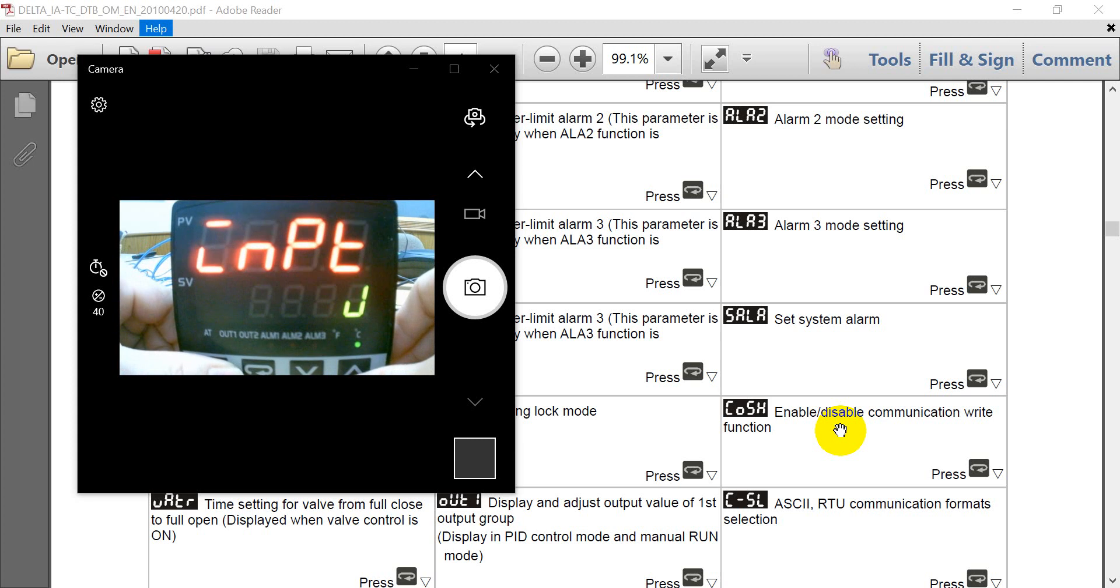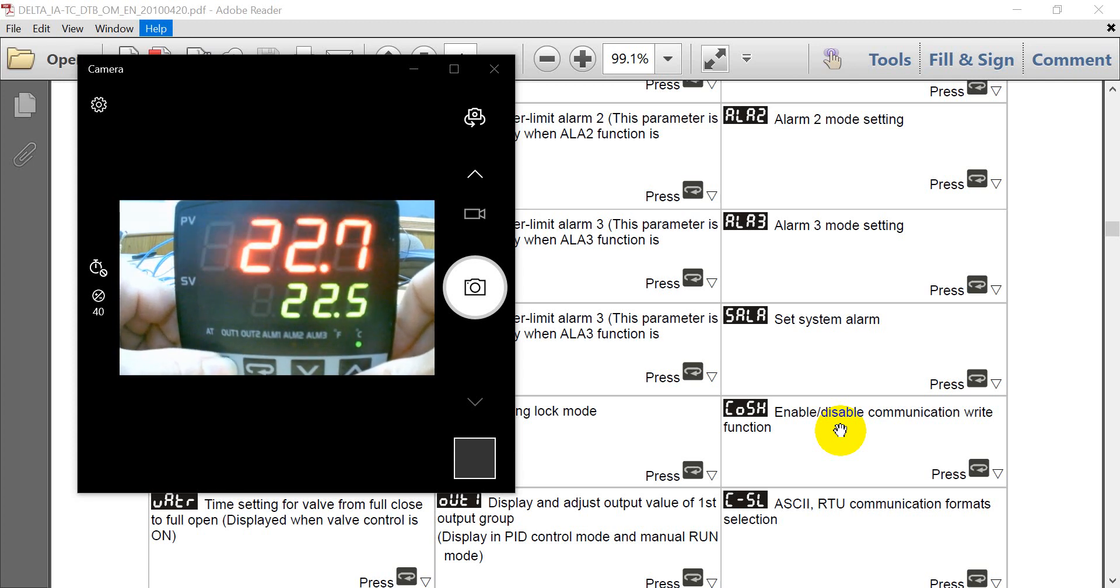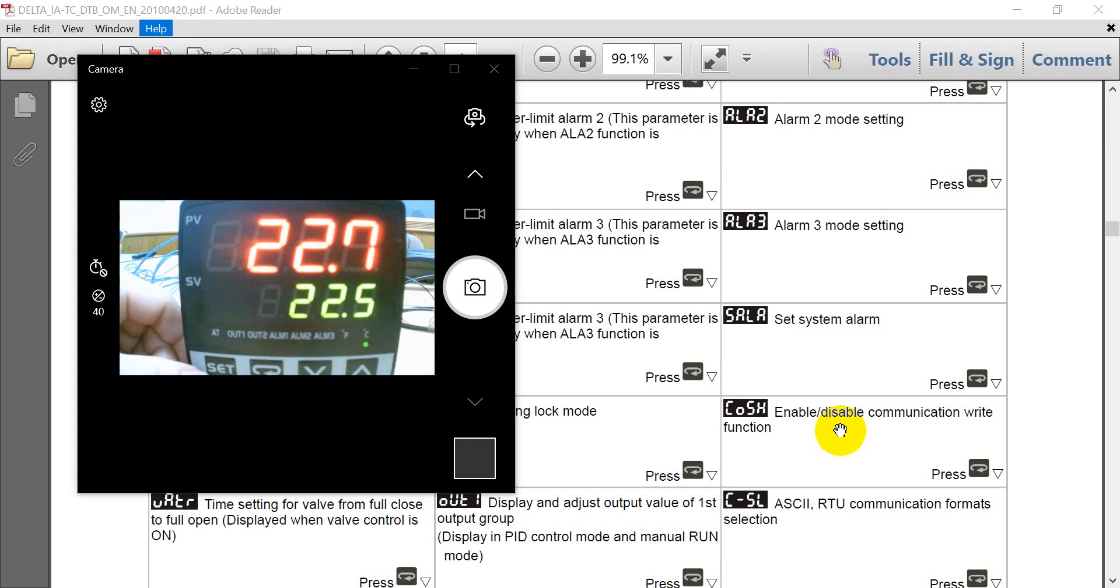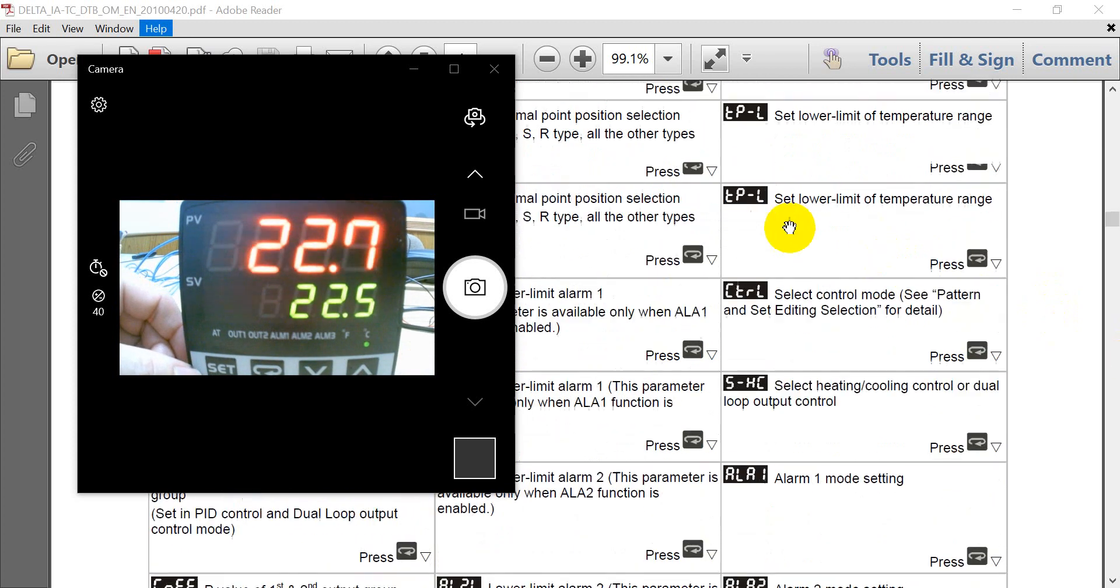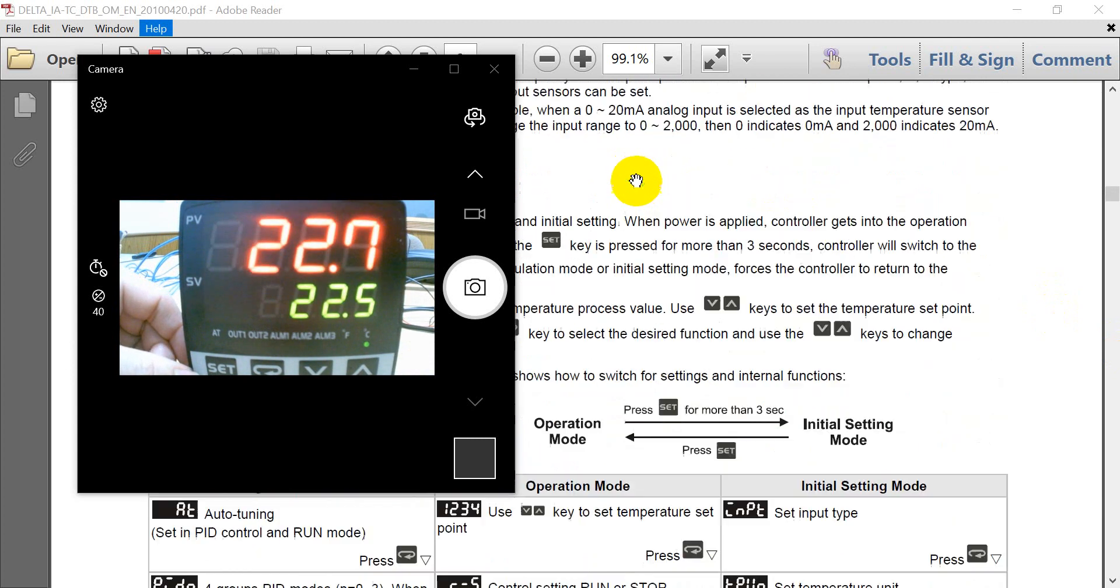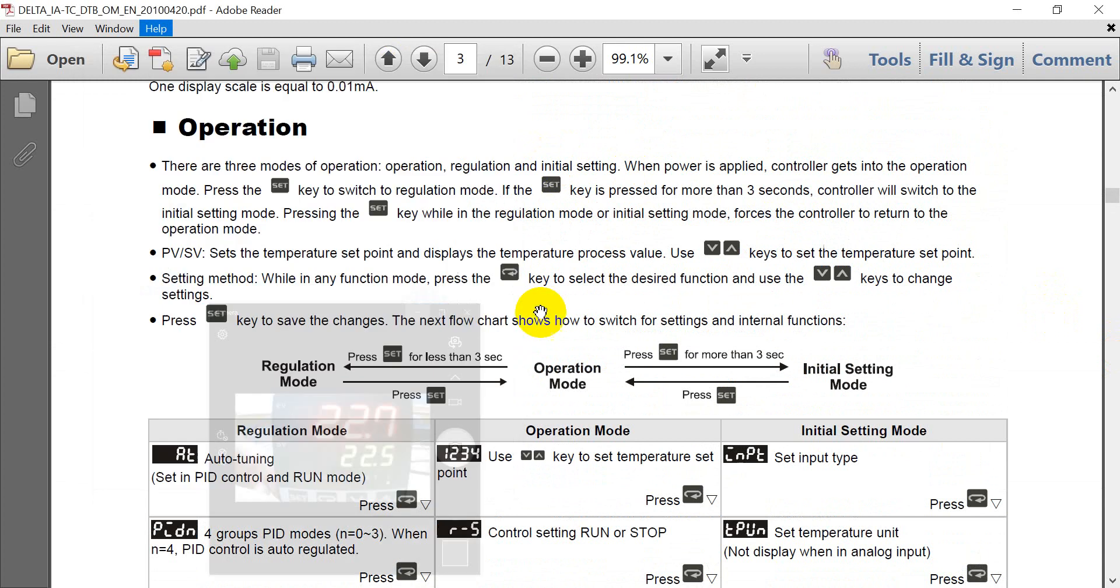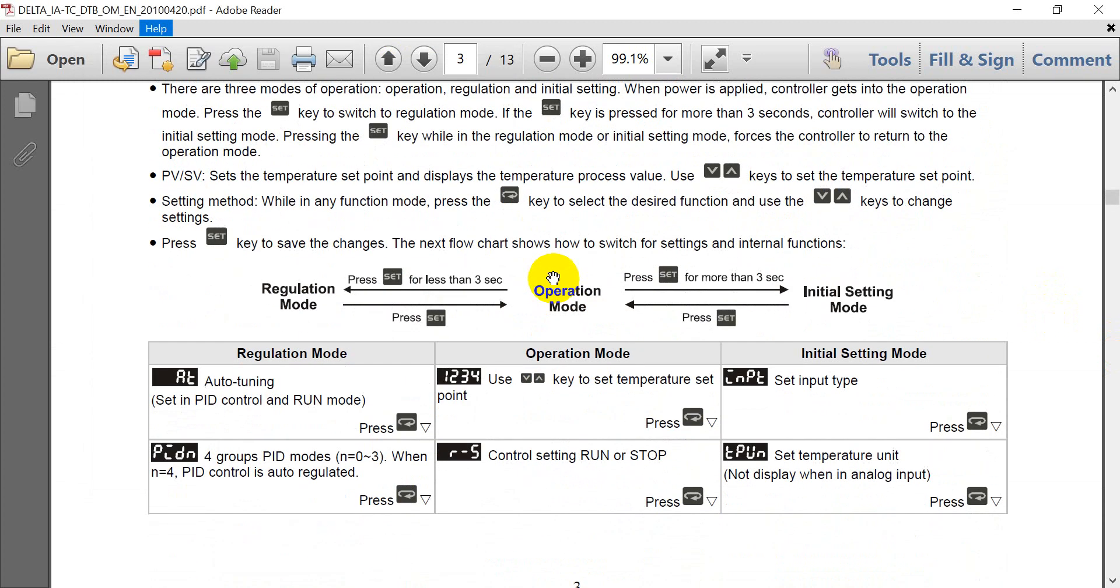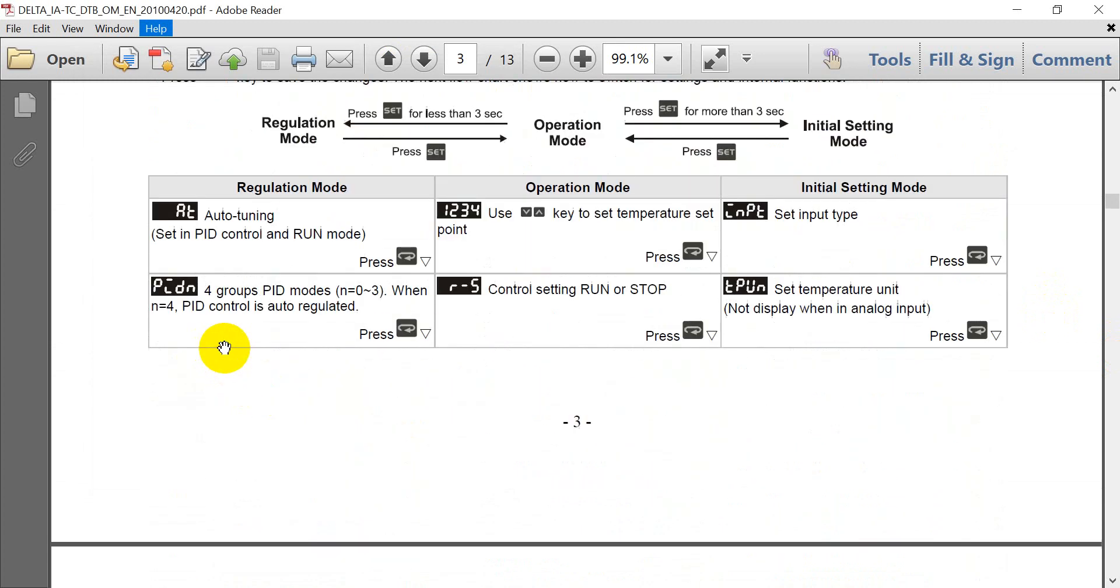Then we will back to the sensor type. So after that we can click set again. So you will see we will go back to the operation mode. And then if you want to do the auto-tuning or PID.